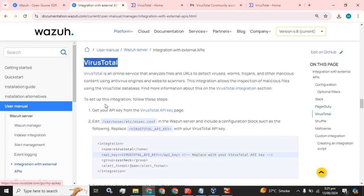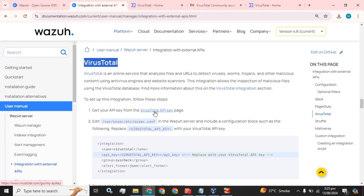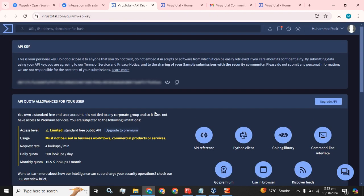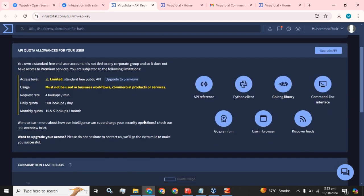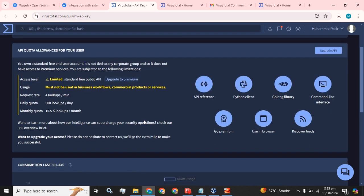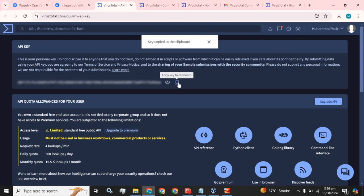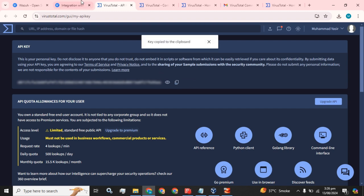What is the next step? To set up this integration, follow these steps: get your API key from the VirusTotal API key page. I am going to click on this. Okay guys, we have the API key available here. You can click on Show Key and click on Copy Key.